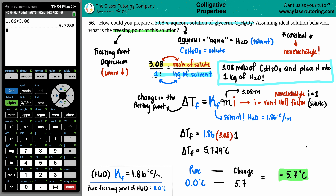The freezing point of this new solution is negative 5.7 degrees Celsius. Thank you for watching — subscribe to the channel if you want to help us out, and I hope these videos are helping you. I'll talk to you in later lessons. Have a great day!